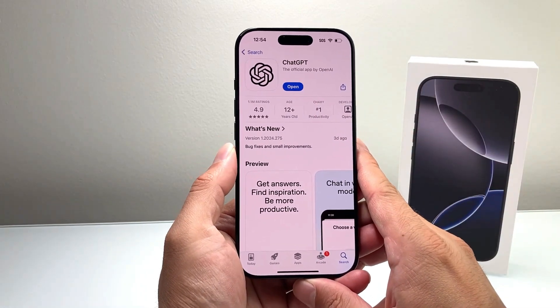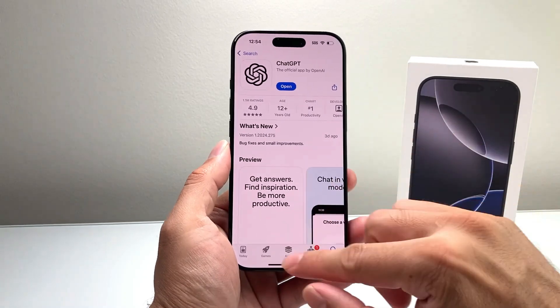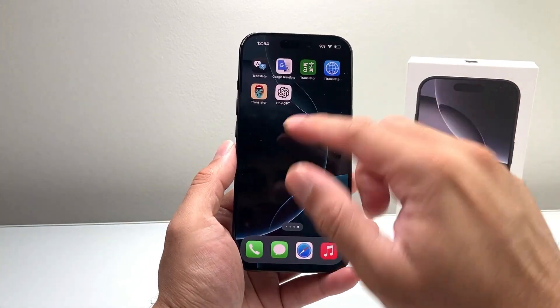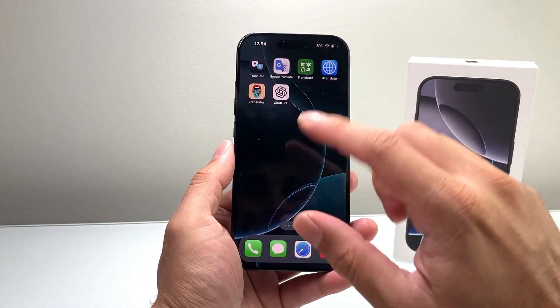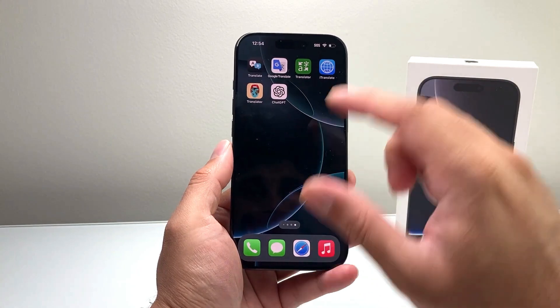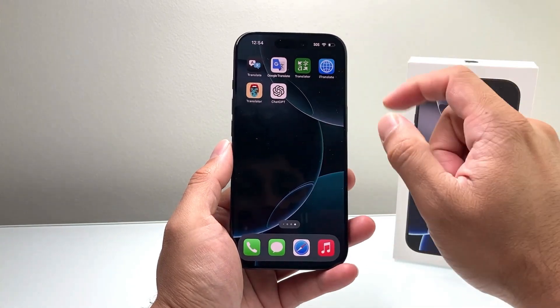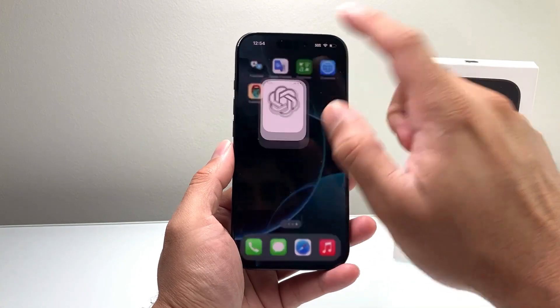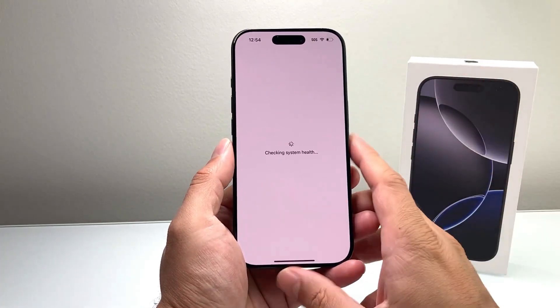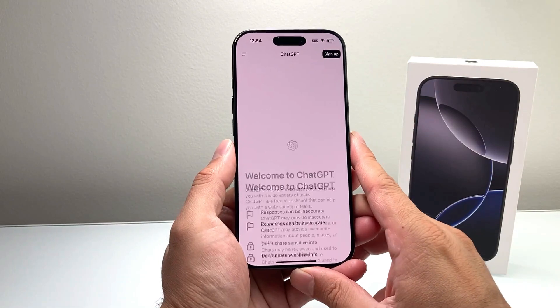To install any app, make sure you're signed into your Apple account and connected to the internet. Then go ahead and launch the ChatGPT app, which is available for you to use without Siri right now.